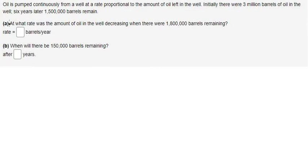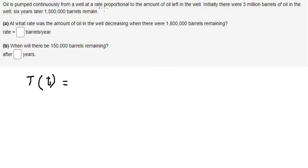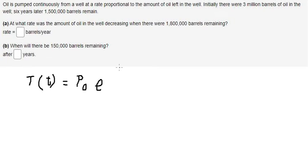I will show you how to answer question A. To answer question A, we need to create a function. I will define the total amount of oil after time t. Because this is about proportional, we will have B(t) equals B₀ — the initial value — times e to the power of R·t, where R is the rate and t is the time.